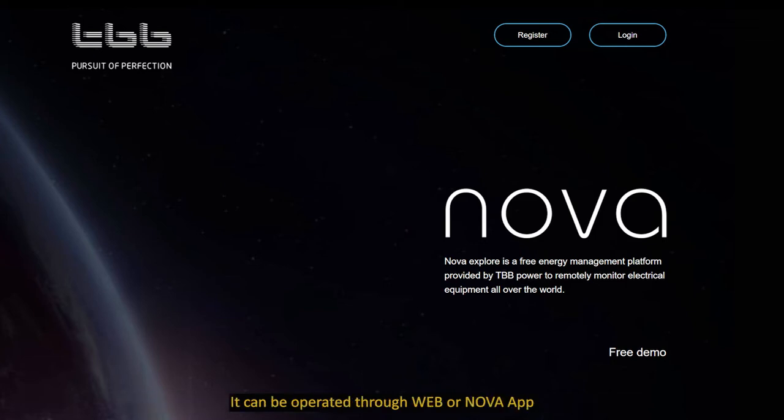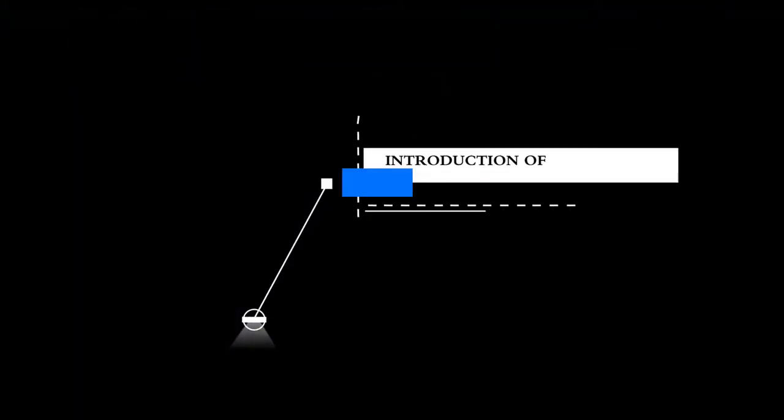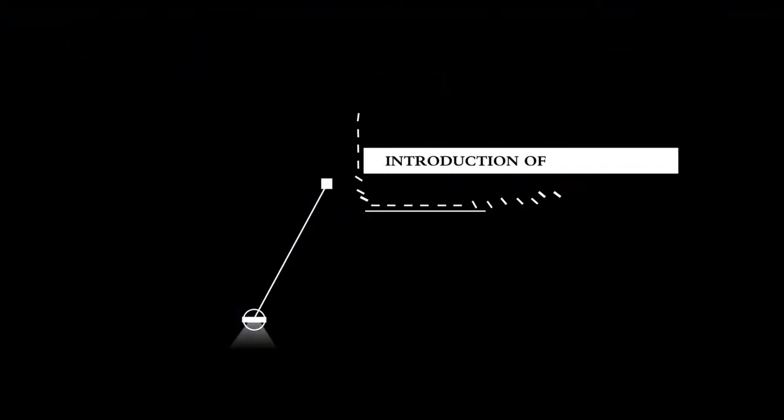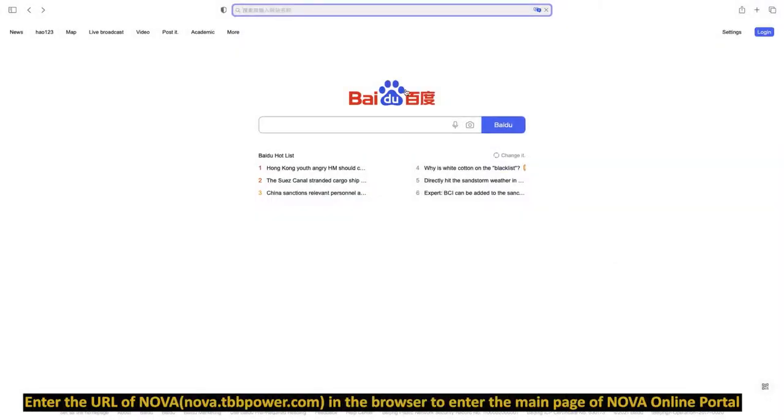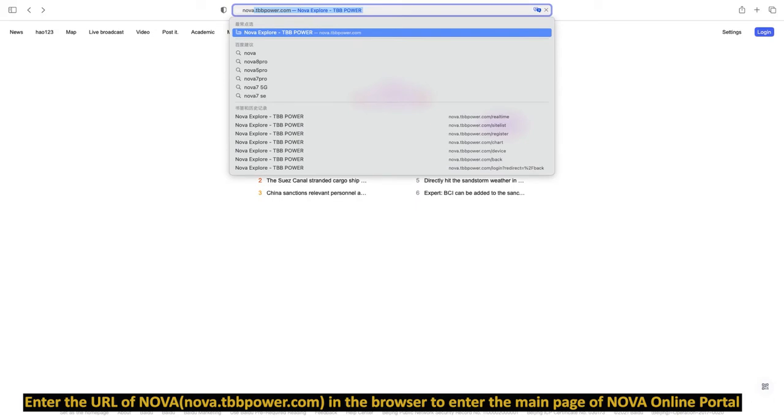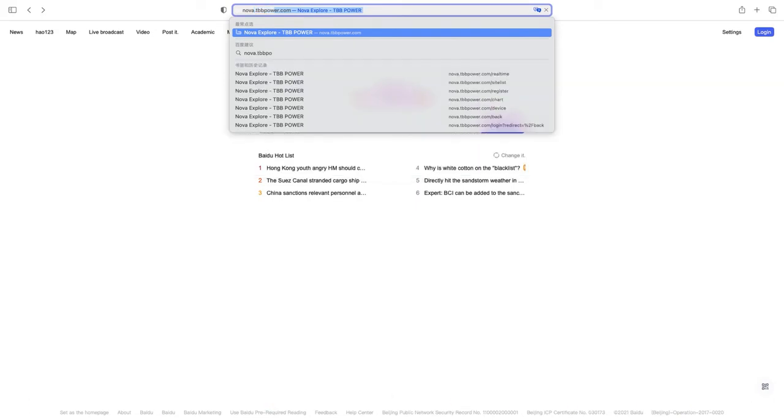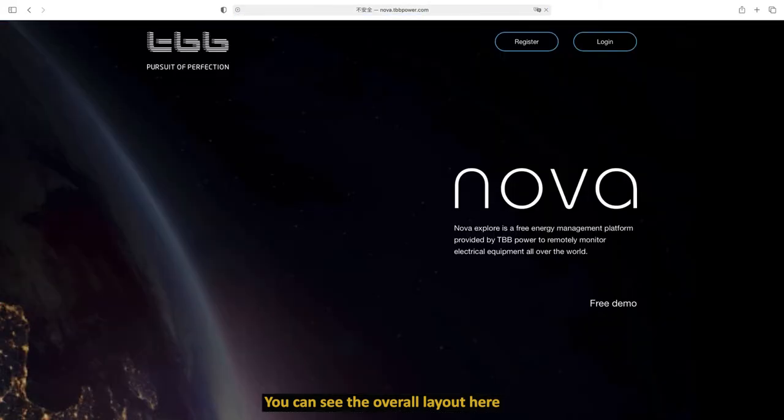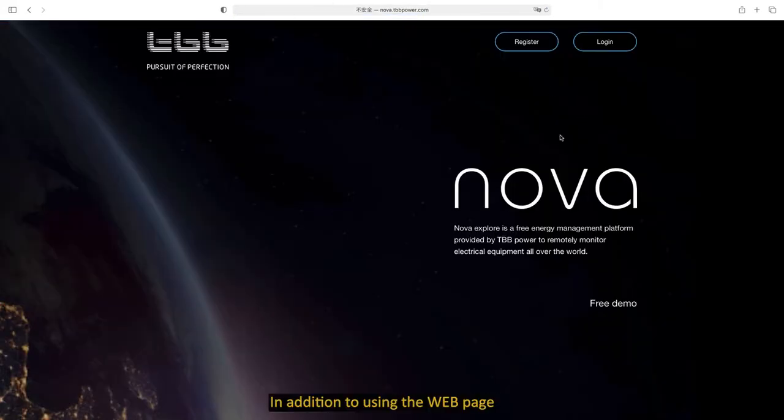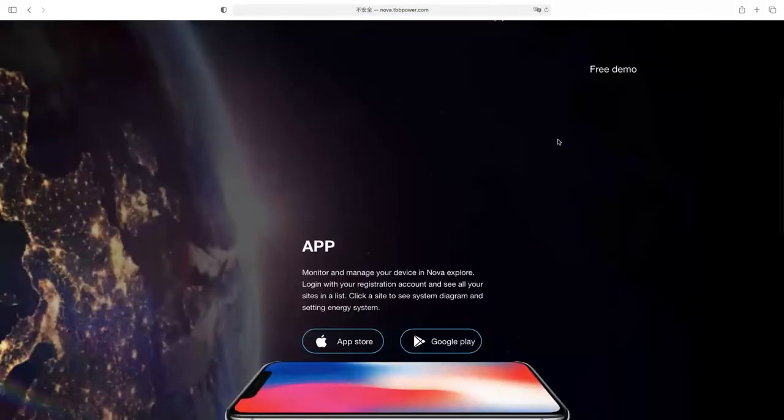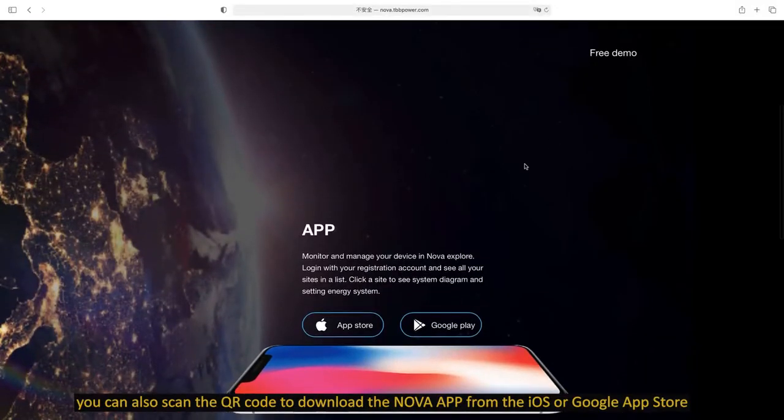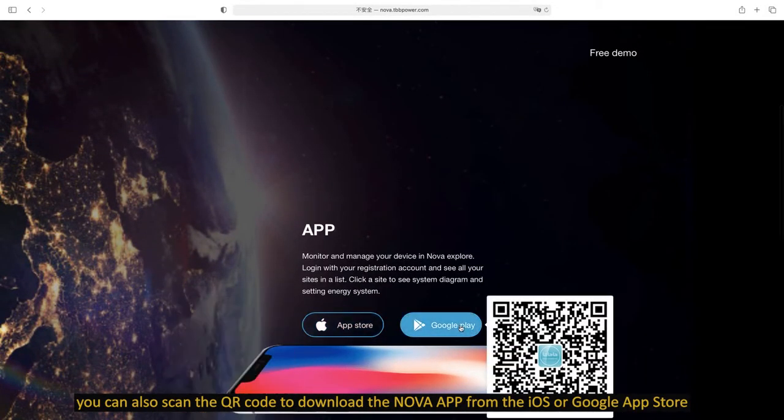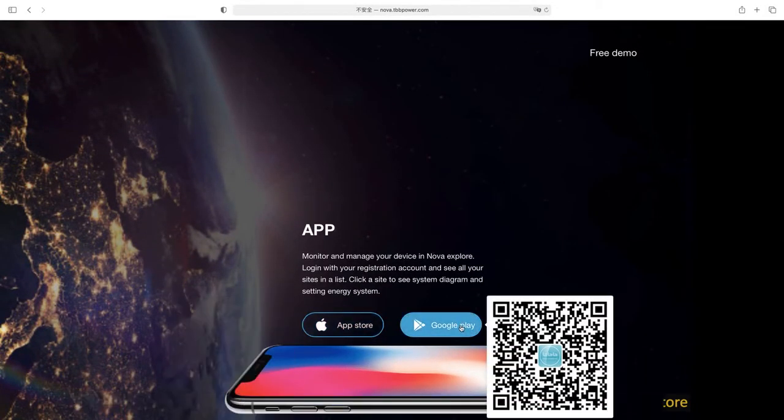It can be operated through web or NOVA app. Enter the URL of NOVA in the browser to enter the main page. You can see the overall layout here. In addition to using the web page, you can also scan the QR code to download the NOVA app from iOS or Google App Store.